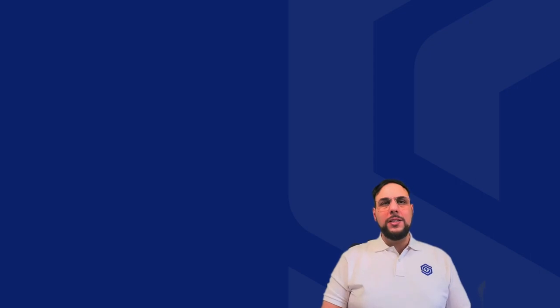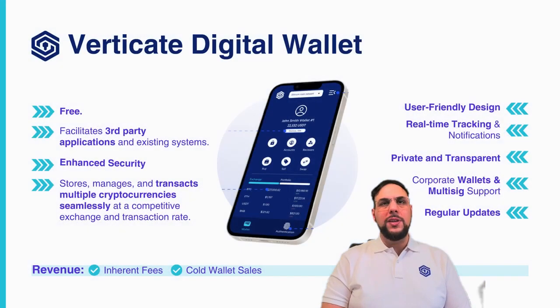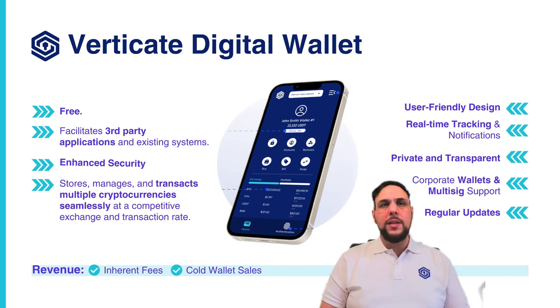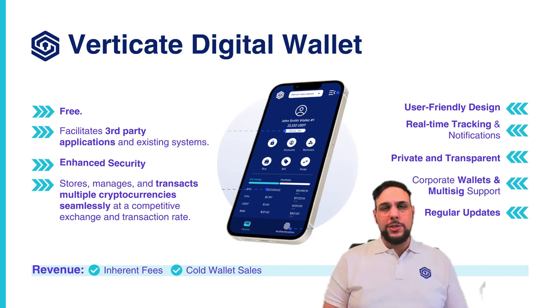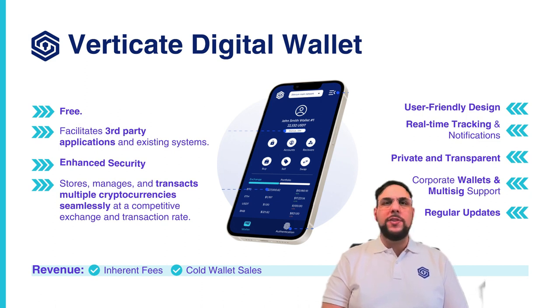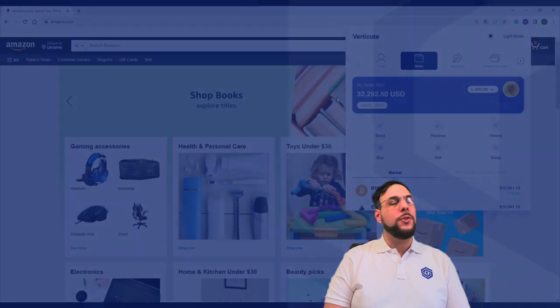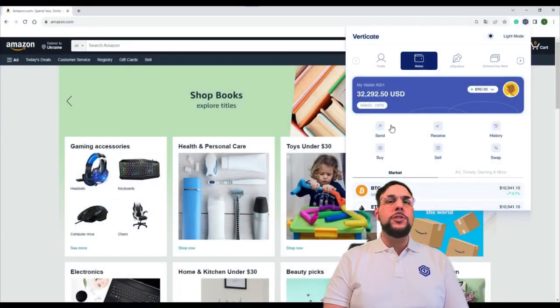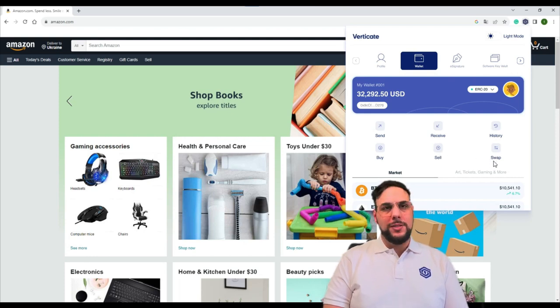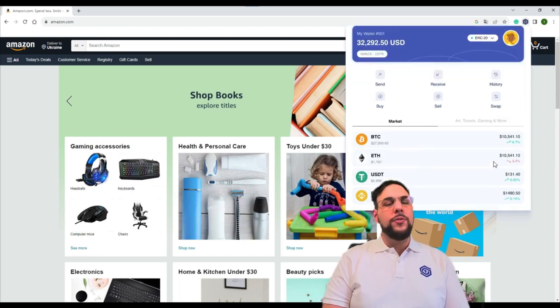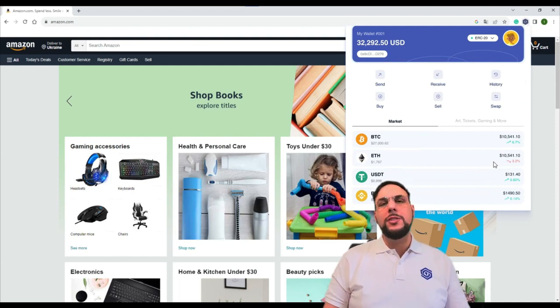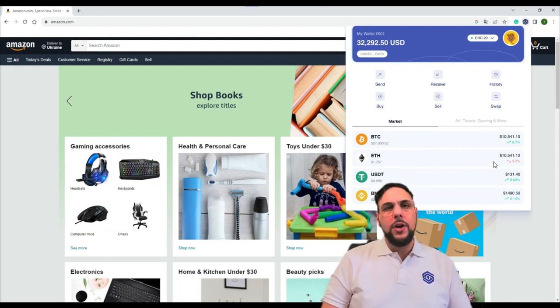Our digital wallet contains everything that users have come to expect from a leading digital currency wallet. It's free, facilitates third-party applications and existing systems, and offers multi-layer security and biometric verification options to ensure assets are protected against unauthorized access. You can store, manage and transact multiple cryptocurrencies seamlessly at competitive exchange rates. We offer a user-friendly design so both new and experienced users alike can navigate and conduct transactions.